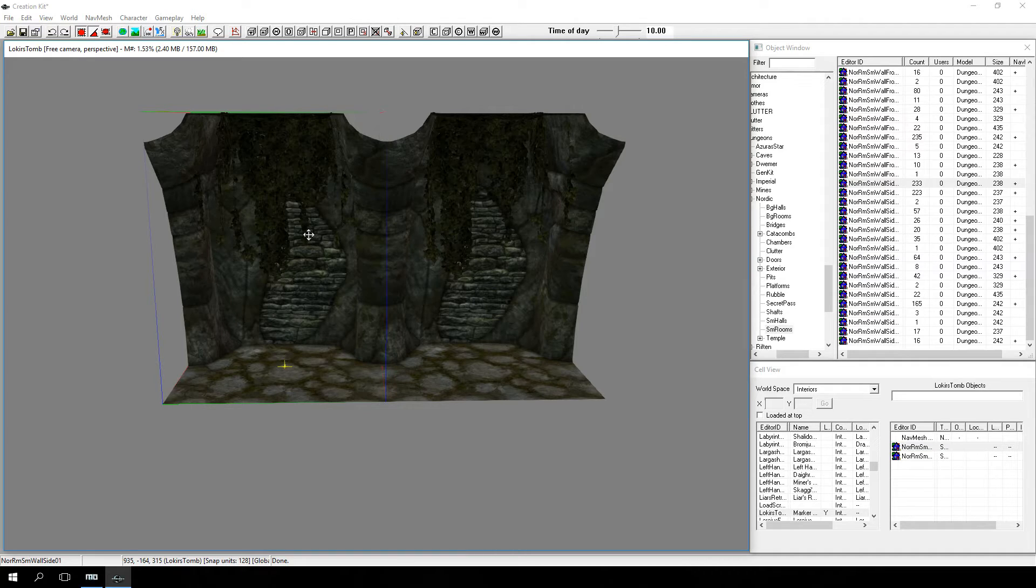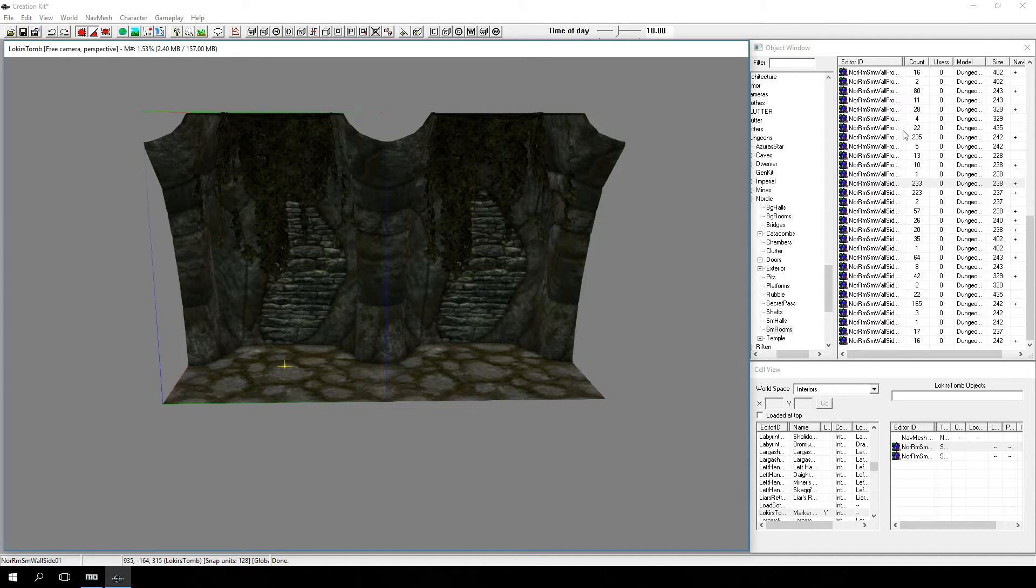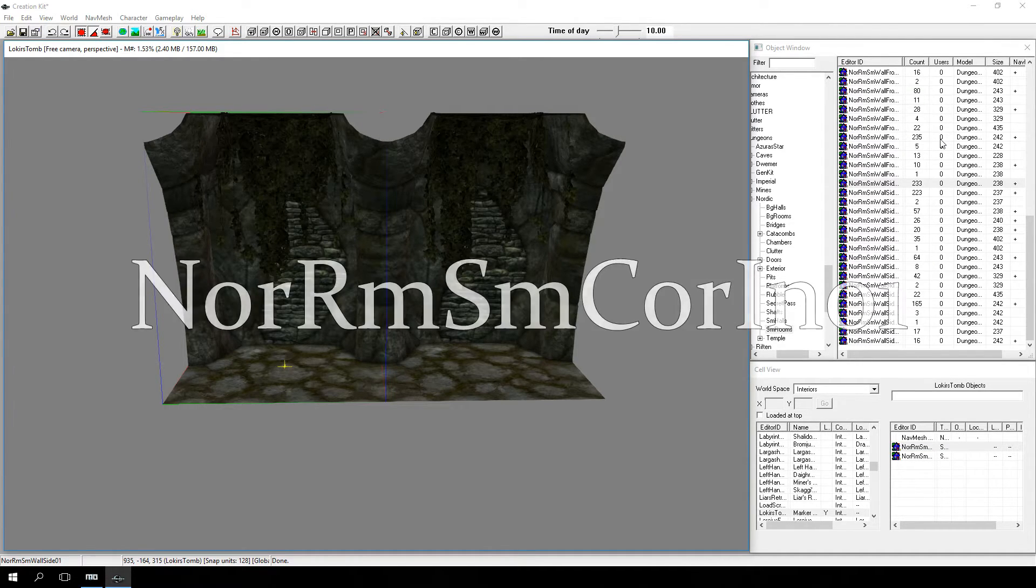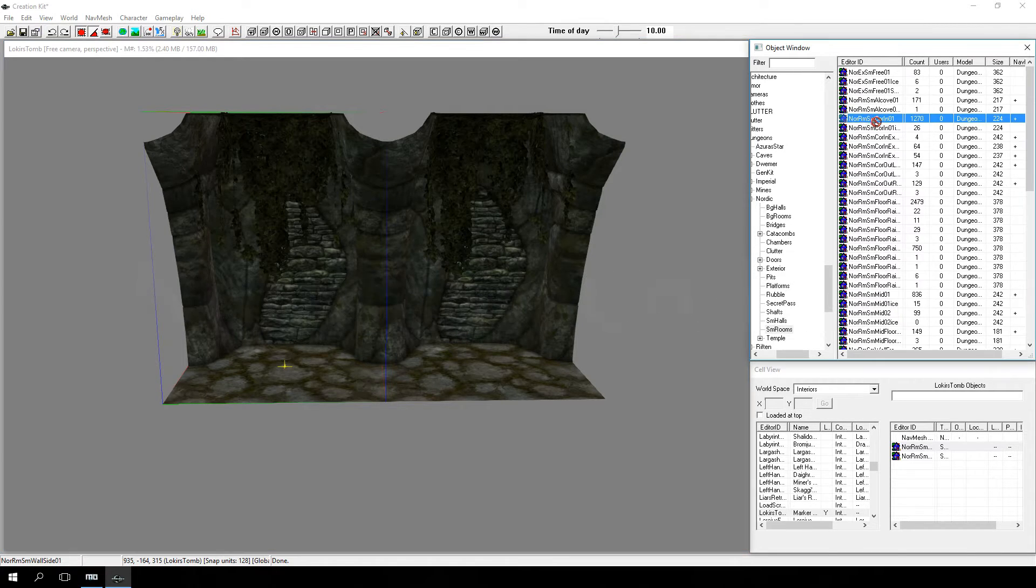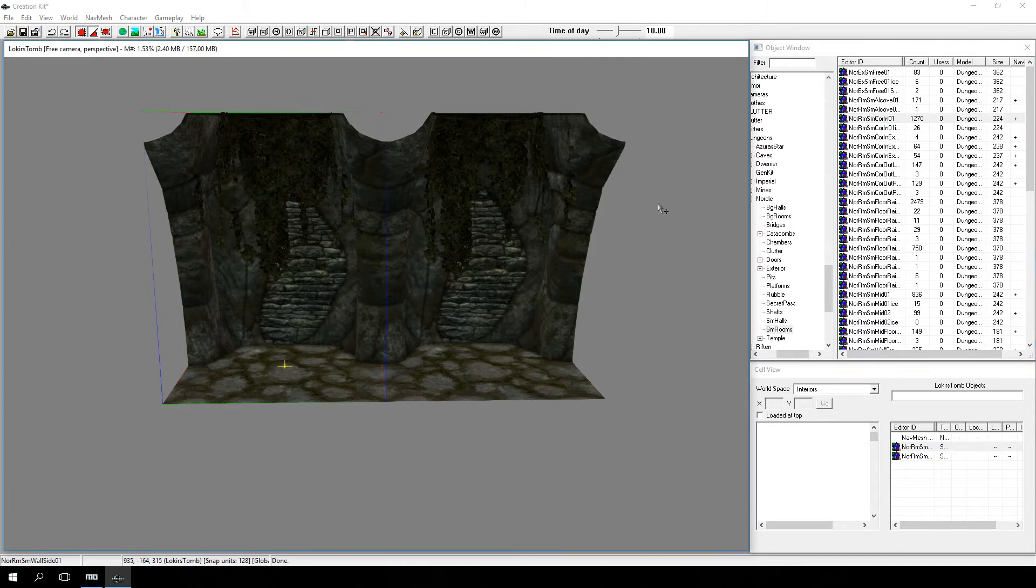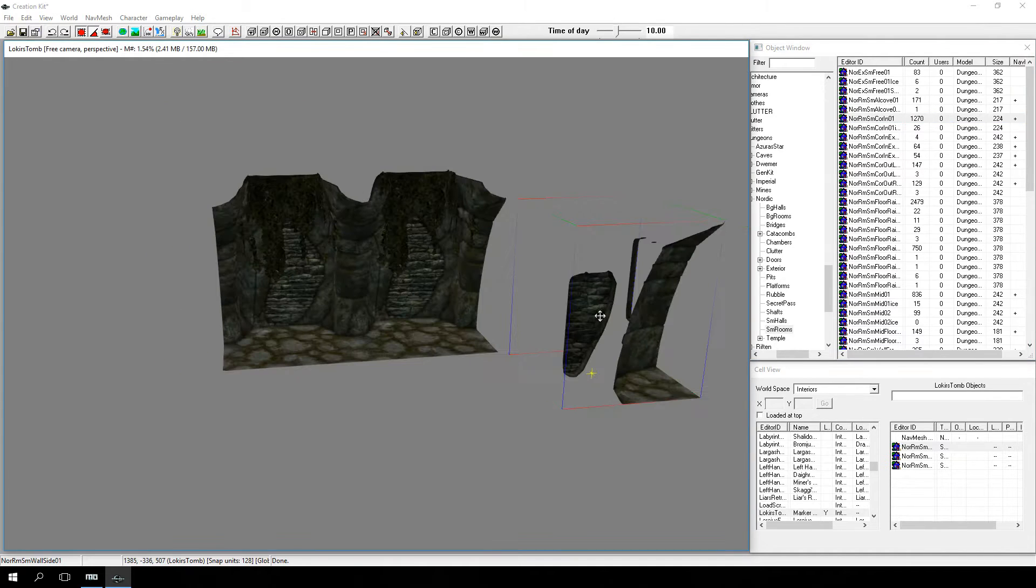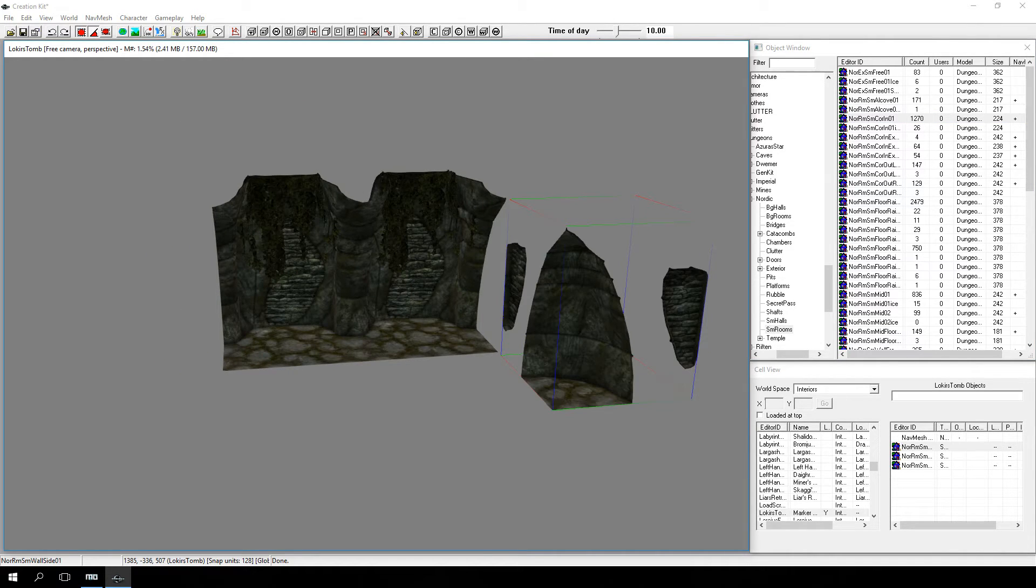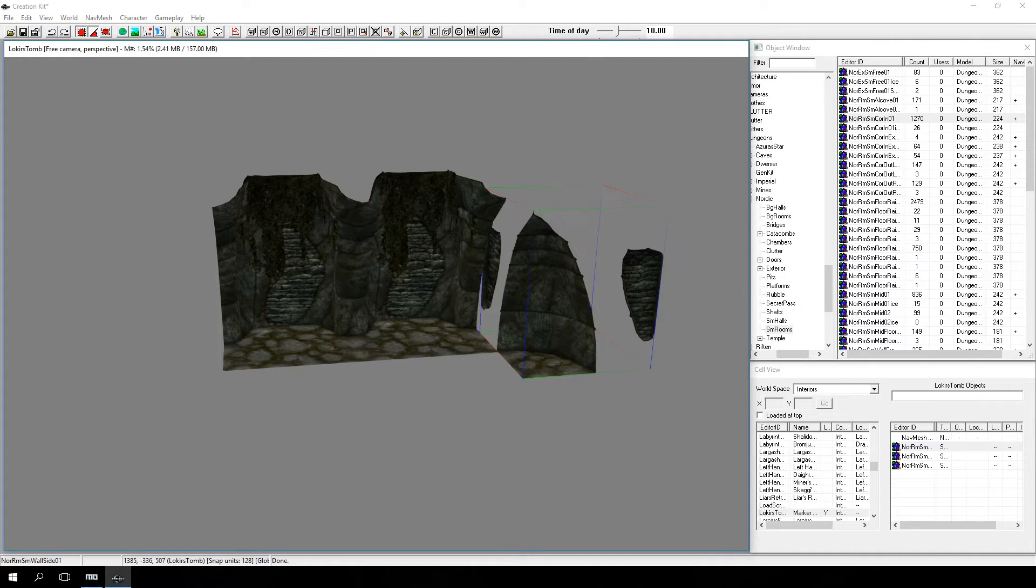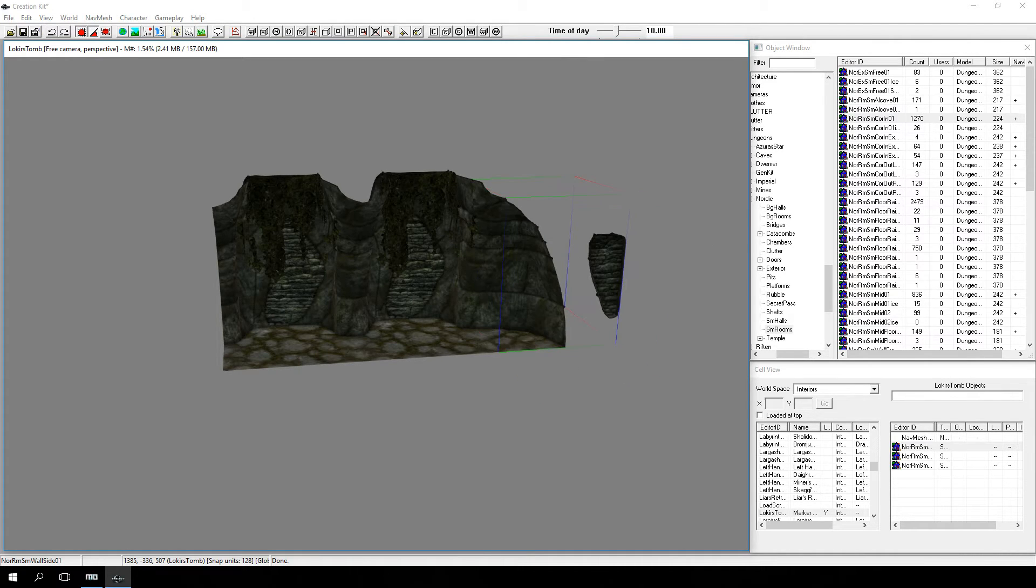We're also going to need corners. So we're going to go back to the object window, and we're going to look for NOR-RMSM-COR-N-01. And we're also going to drag it into the render window. Right-click with your mouse button to rotate the piece into the correct orientation to be able to line it up and then drag it into place with your left mouse button.